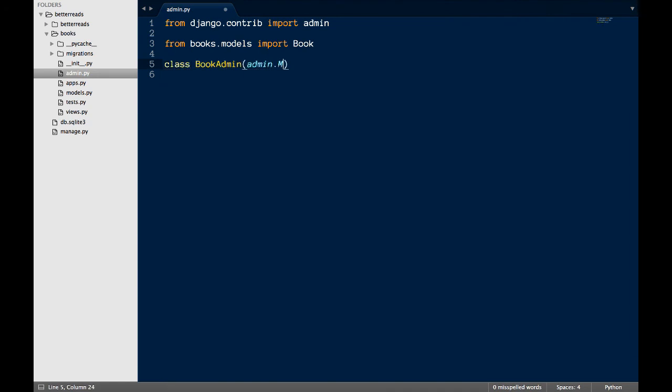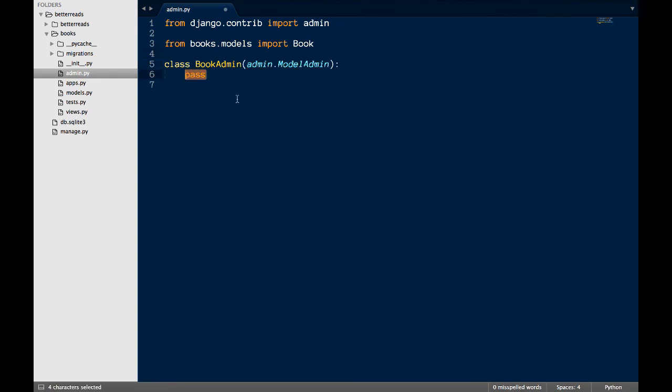Second, create the model admin. I always call my model admin something similar to my model, so I'm calling this one book admin. Note that I'm inheriting from admin.modeladmin and that I'm just passing because I don't need anything fancy for my admin yet.